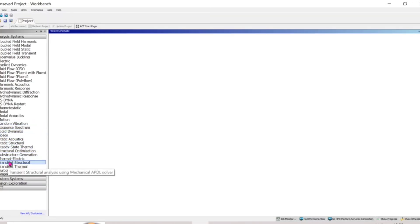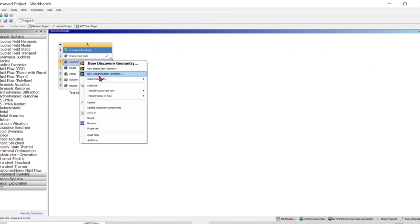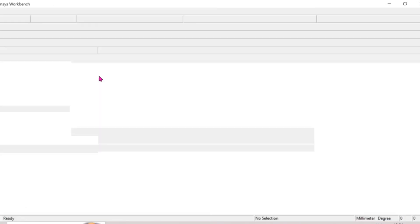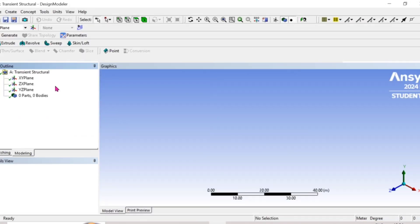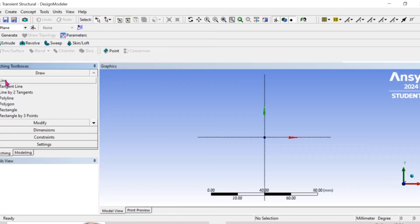Go to transient structural and drag it like this, then leave engineering data at default — it takes the structural scheme. Right-click geometry, open new Design Modeler. First, you need to change units to millimeters because the length is given in millimeters. Go to sketching.